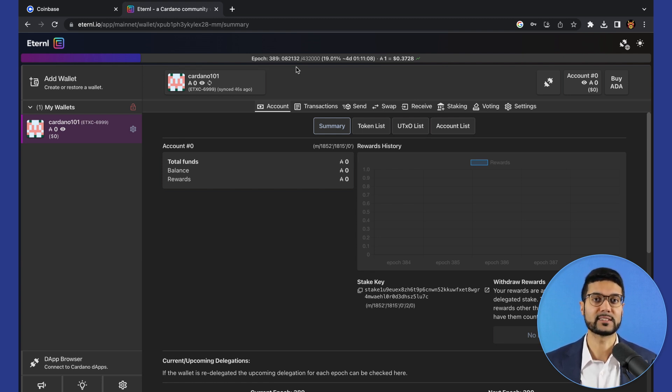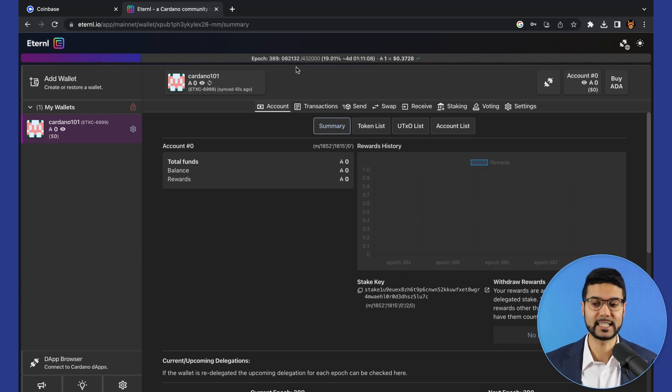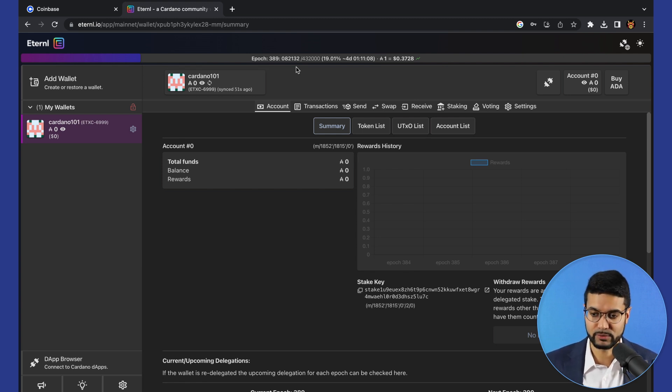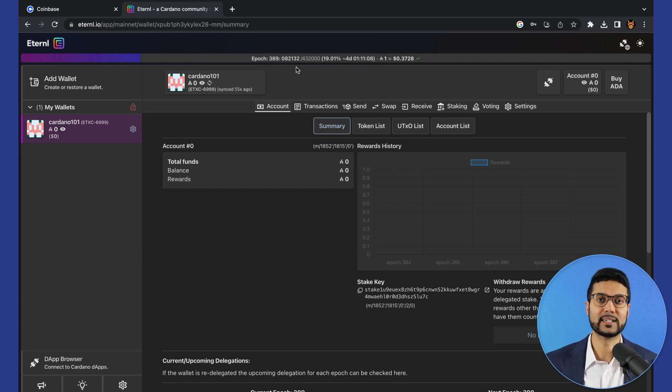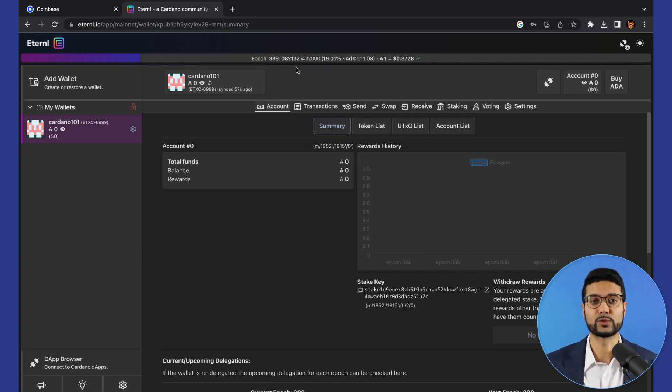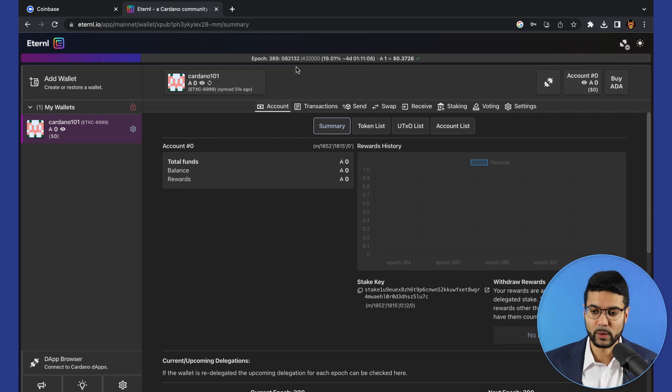This is from the previous lesson where we went through the process of creating the wallet. We discussed the difference between a public and private key, as well as some of the other different wallets available for ADA. This video is going to be looking at Eternal as this is the wallet which we'll use throughout the entire course.